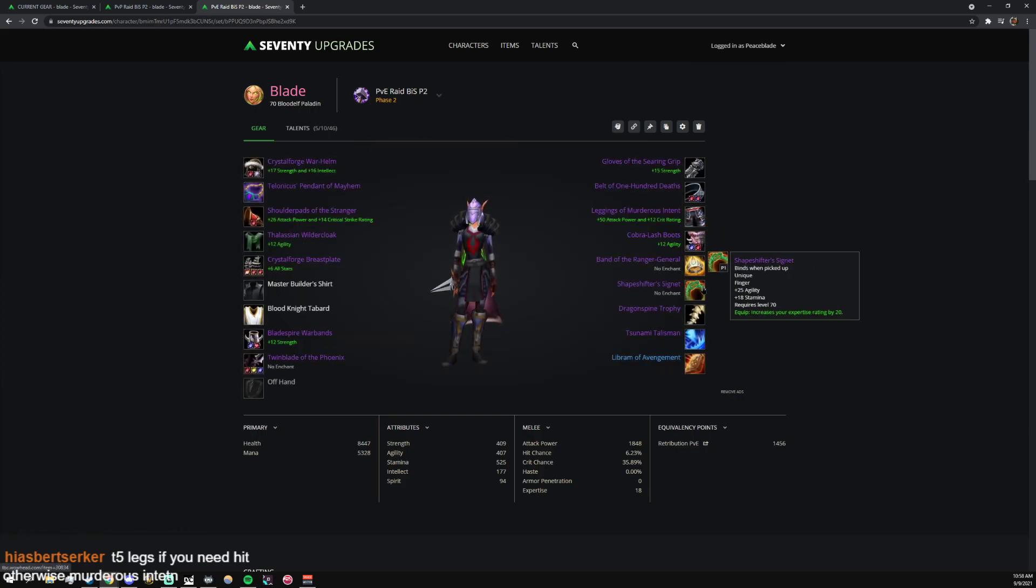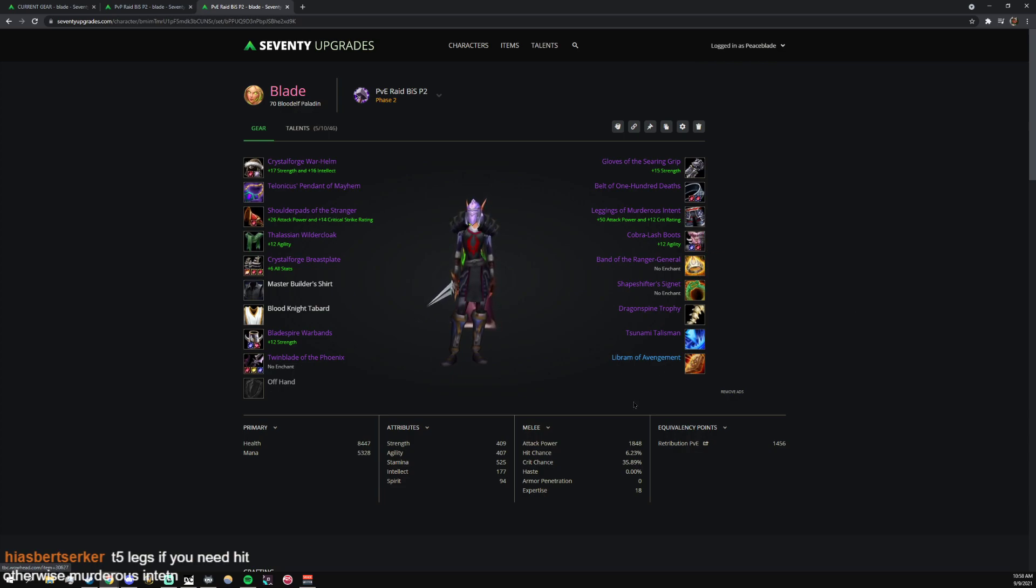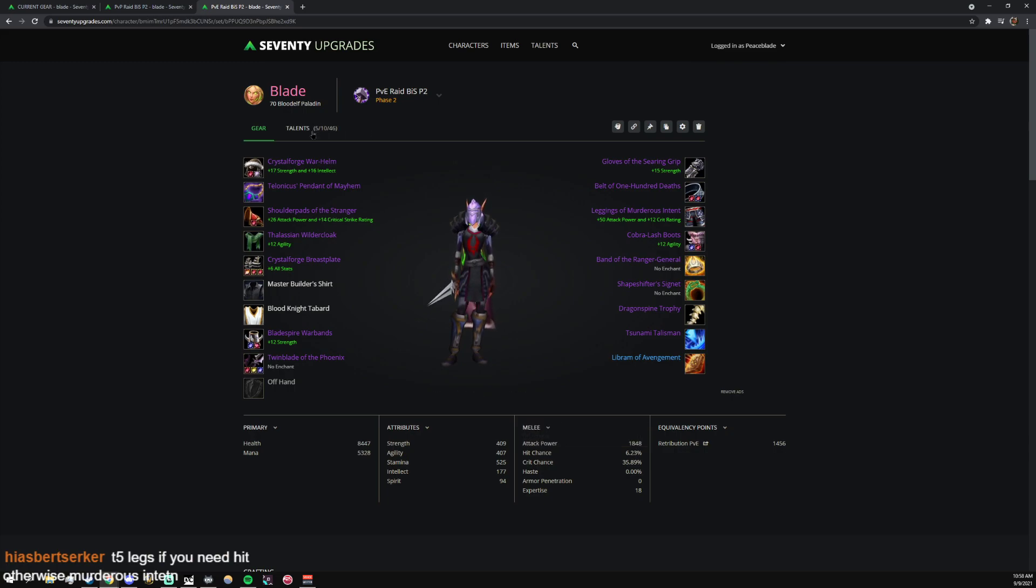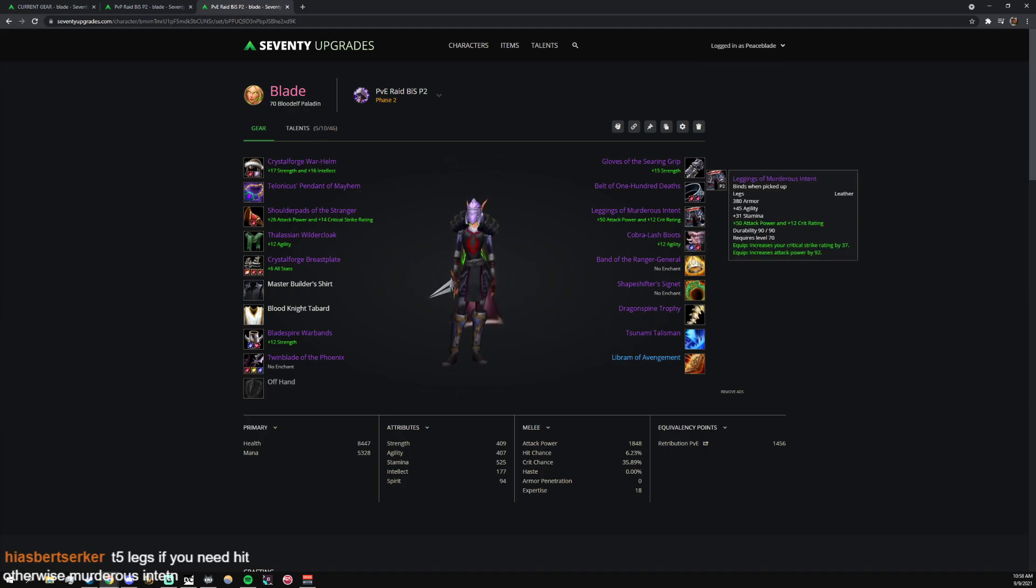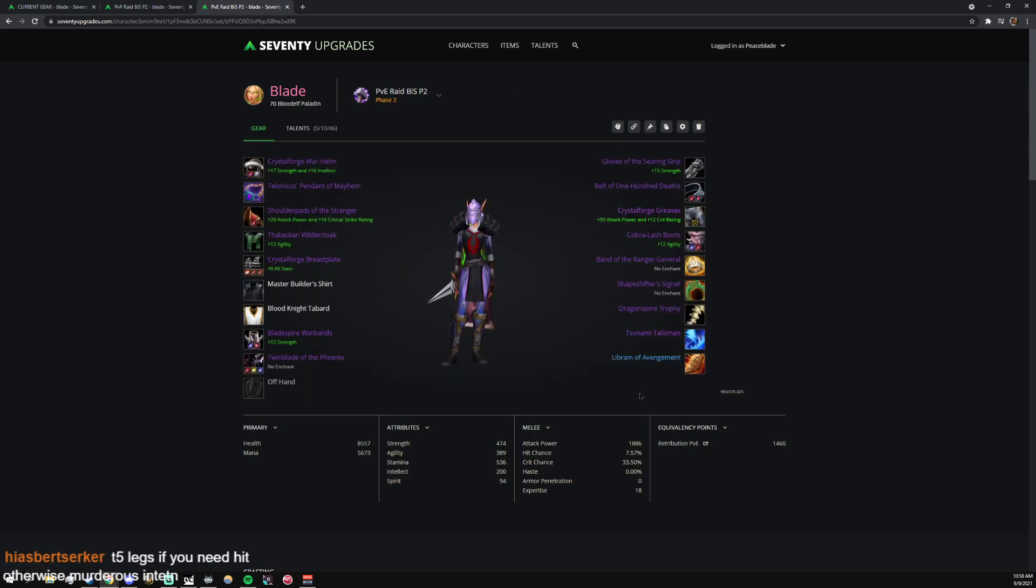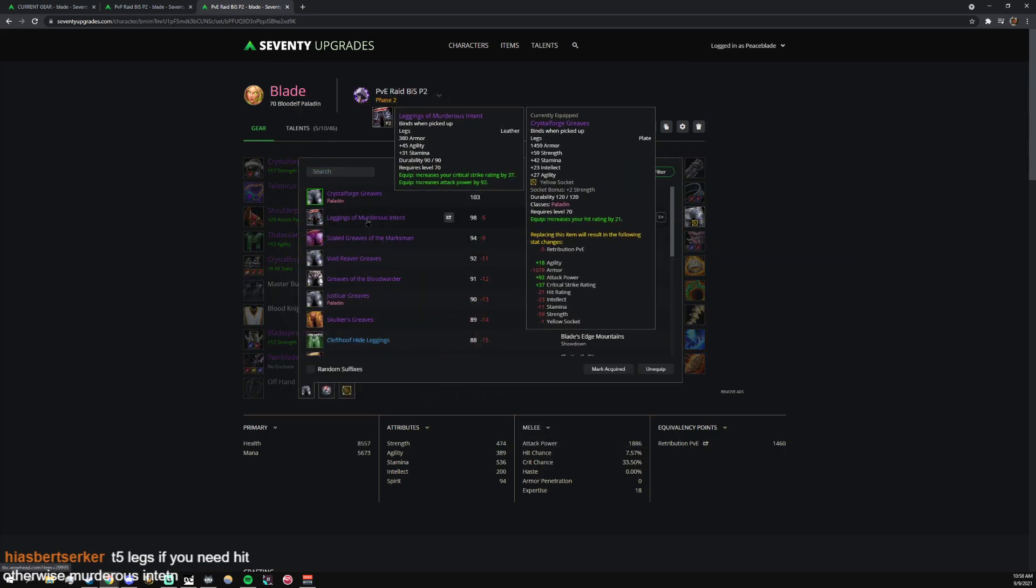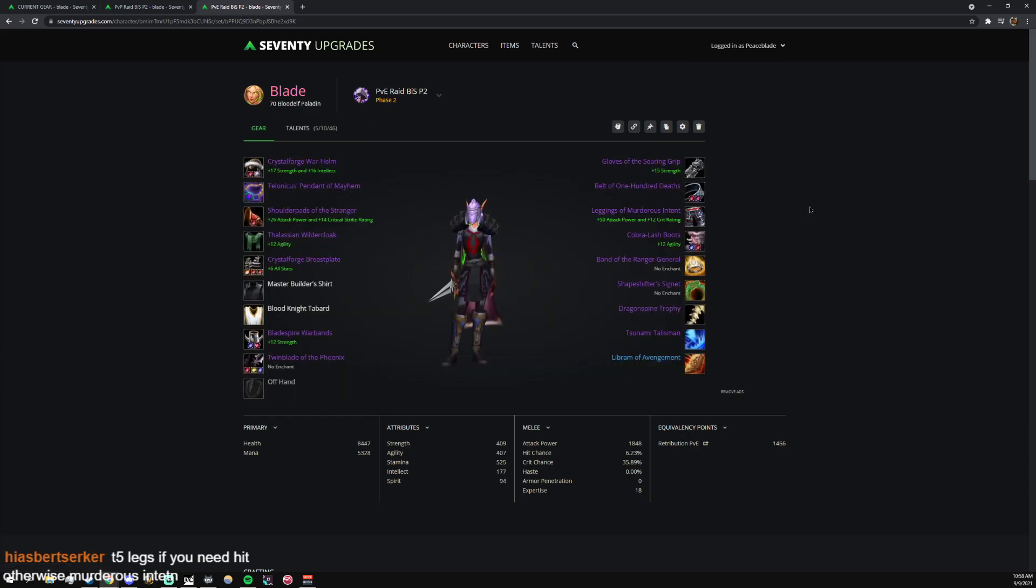This ring is dope. You keep Shapeshifter's Signet just because it's expertise. Yeah, the ring is insane. You're at 6.23 hit percent with this and the talents, so this is assuming you are in a Faerie Fire group or a Faerie Fire raid with a Boomkin. Otherwise you put something like the Tier legs here and that's probably enough. You do that and maybe the headpiece and you're good.